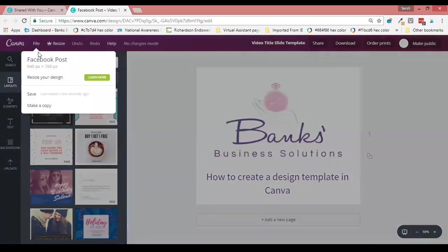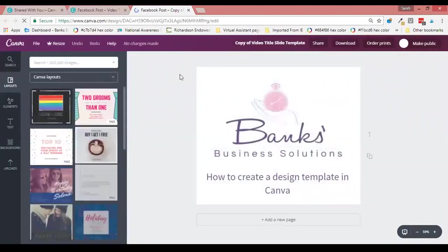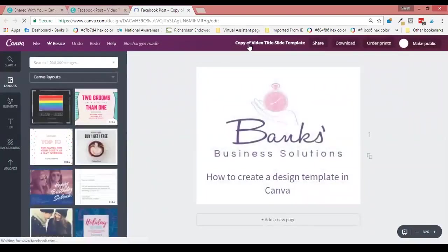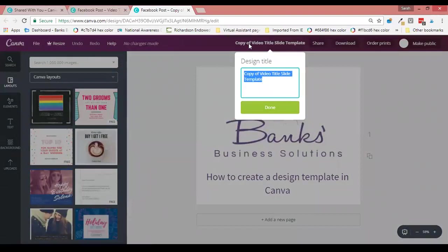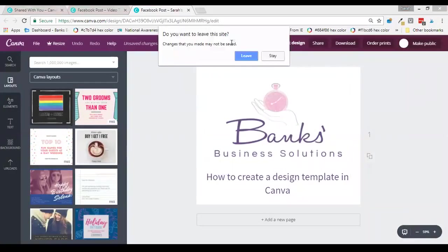Go to File and then 'Make a Copy.' Canva has now created a copy, and I usually give this a new title so that I can differentiate it from the original.